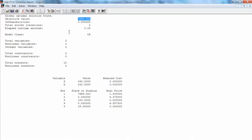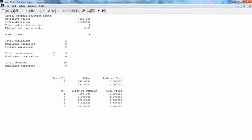This is the LingQo solution report we got in the previous video. The solution report tells us that a globally optimal solution of $7,668 was found. That means no feasible solution exists with a better objective value. $7,668 is the maximum profit that the company can get.